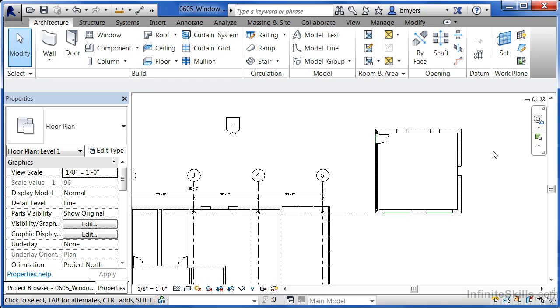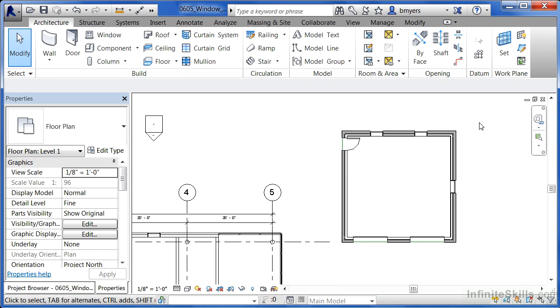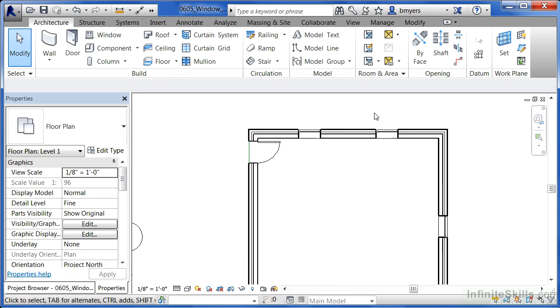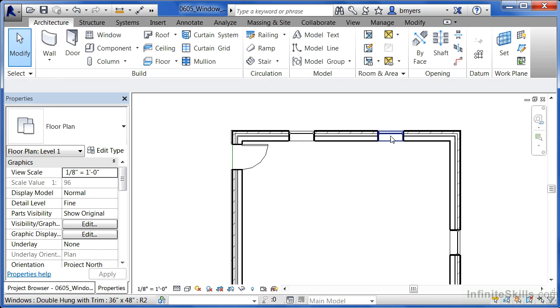I'm going to zoom in on this building in the upper right hand side of our screen and I want to space our windows evenly along this wall.